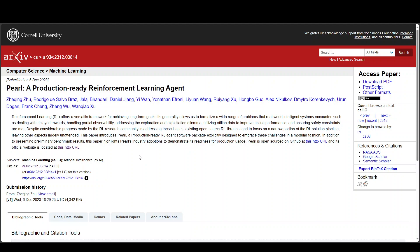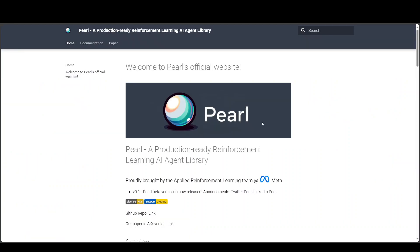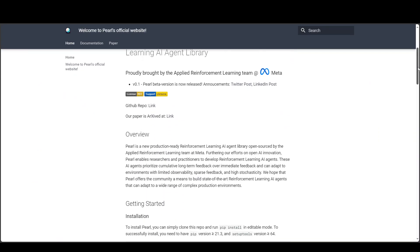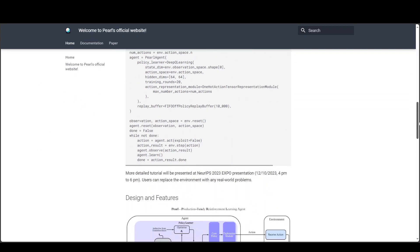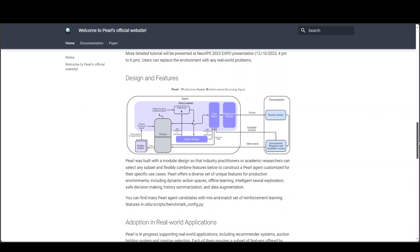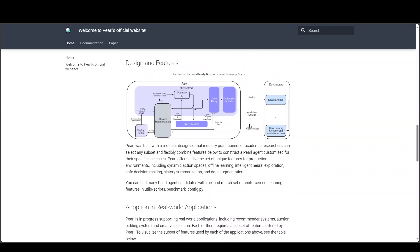Each of them requires a subset of features offered by Pearl. They also have a good website where they have discussed a lot of things which I just have showed you and you can also look at their design here, the modular design as you can see here where you can construct a Pearl agent customized for your own specific use case.